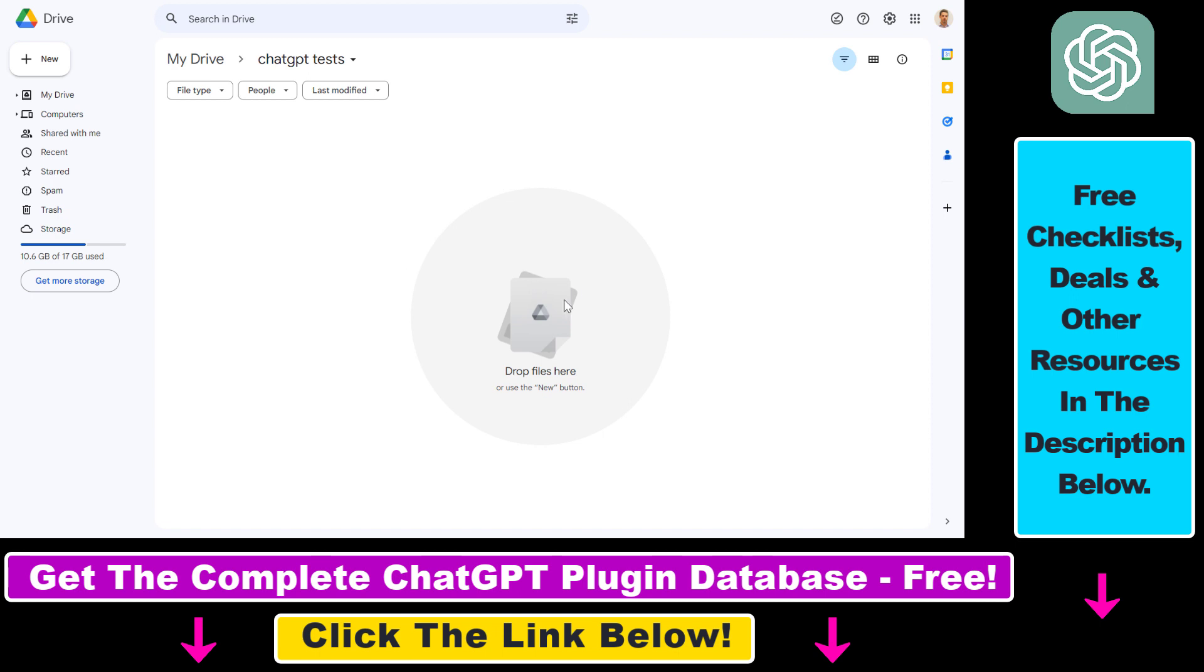All right, then all you have to do is open up your Google Drive of your Gmail account. If you're not familiar, Google Drive is absolutely free to use. We're going to be able to upload our PDF files from our local computer here and then share this PDF URL from the Google Drive with ChatGPT.